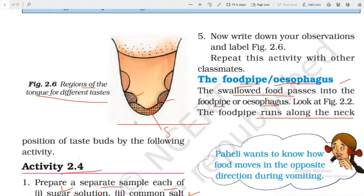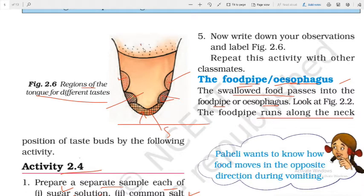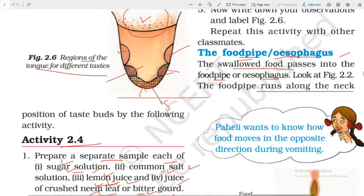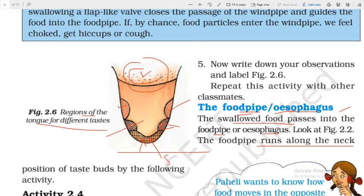I'm going to tell you the answer about tongue taste regions. The top region of the tongue tastes sweet. Either side of this region is responsible for salty taste. After these regions, there are two more regions responsible for sour taste. And the region at the back of the tongue is responsible for bitter taste.